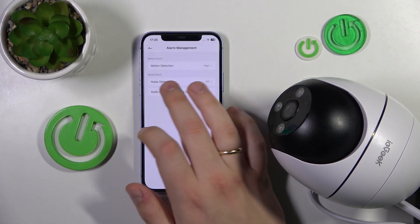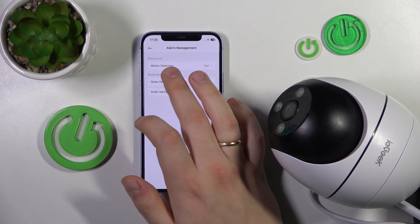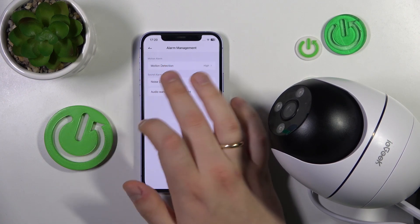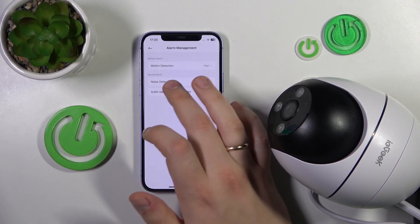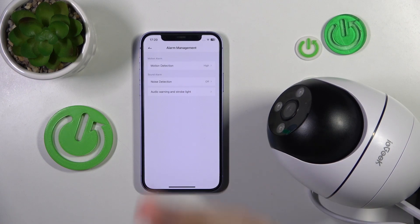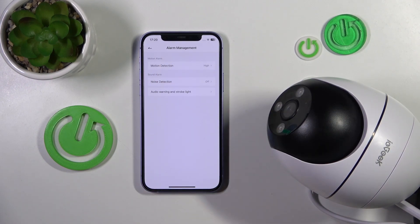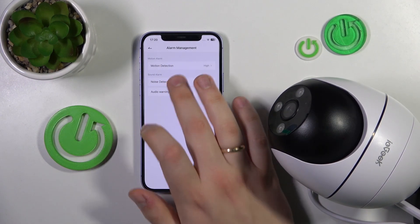Apart from motion alarms, you can also set up sound alarms. Once a certain sound is produced, the camera will react — you can enable the noise detection option and change its sensitivity.